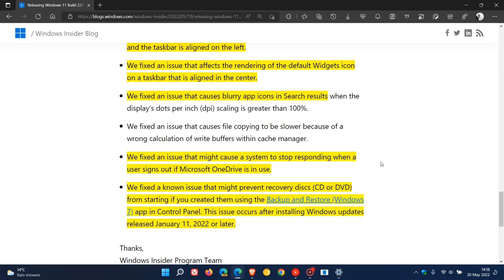And then the final two which might be of interest: fixed an issue that might cause a system to stop responding when a user signs out if Microsoft OneDrive is in use. And then the final one, fixed a known issue that might prevent recovery disks from starting if you created them using the backup and restore Windows 7 app in control panel. This issue occurs after installing Windows updates released on the 11th of January 2022 or later.